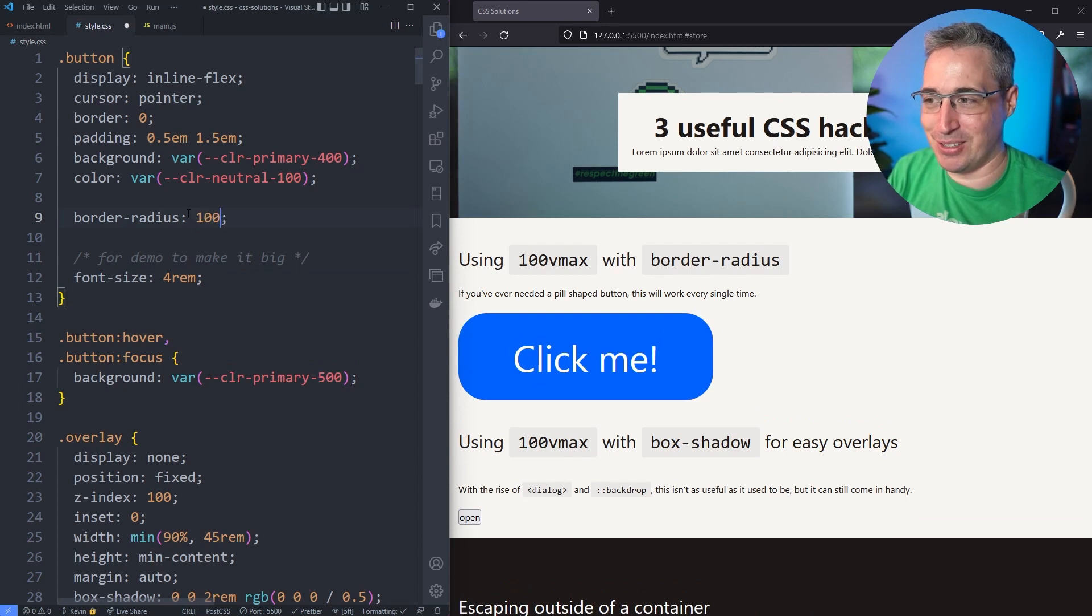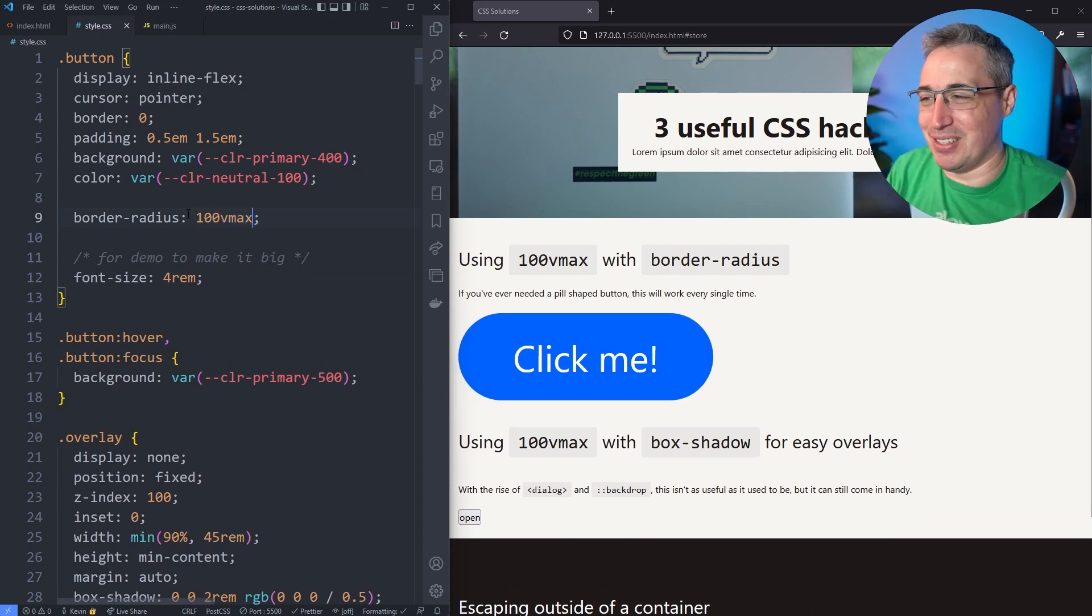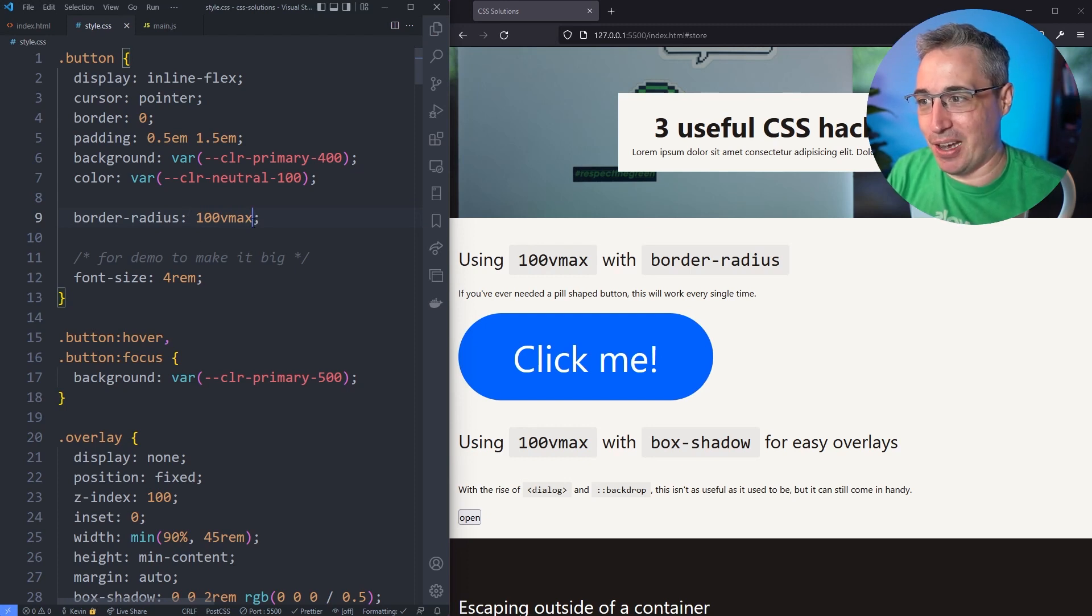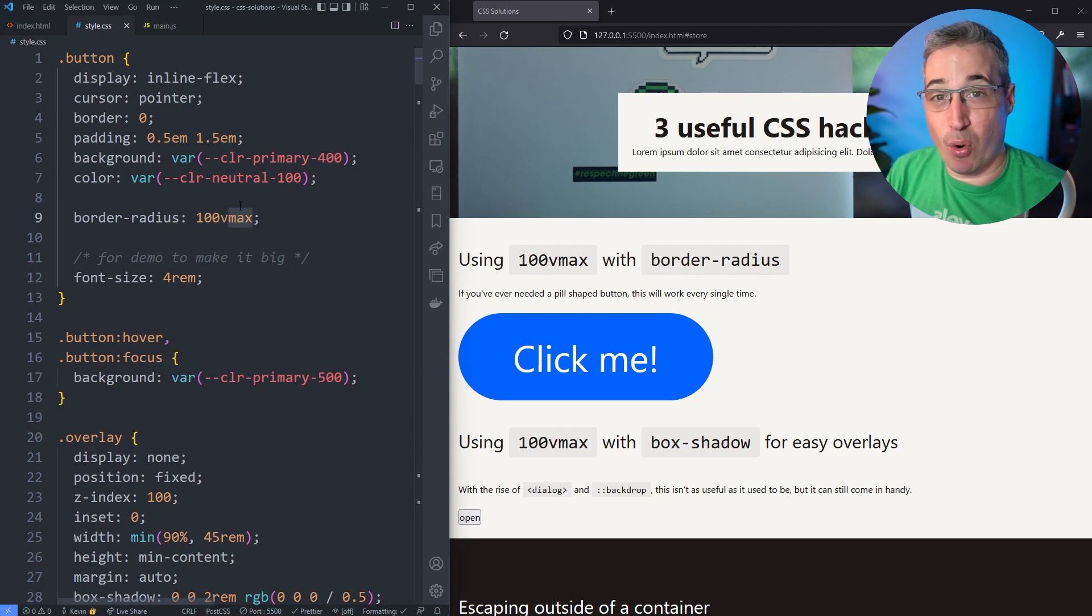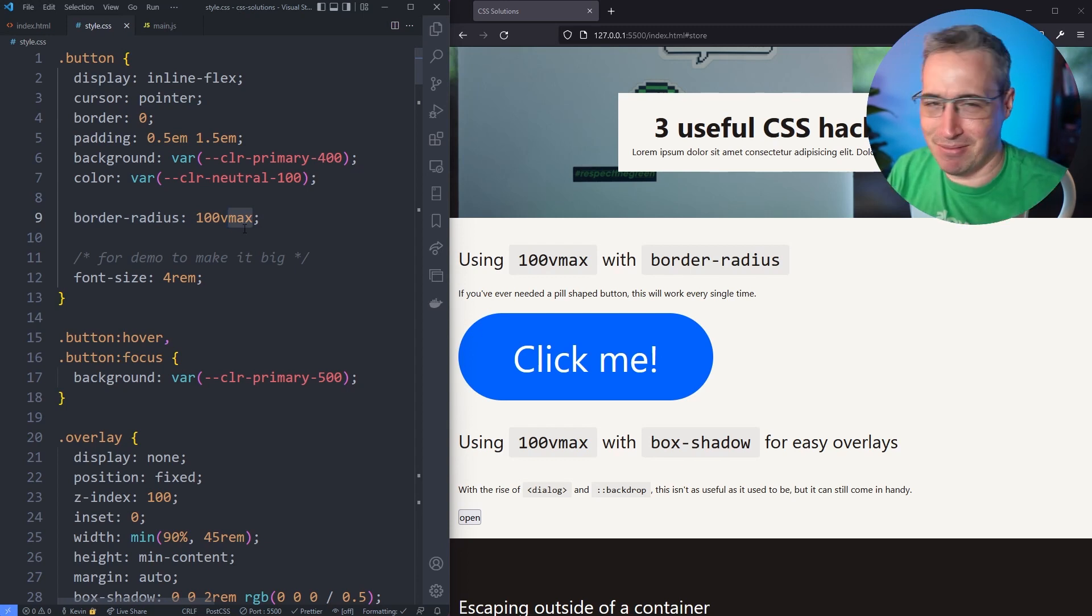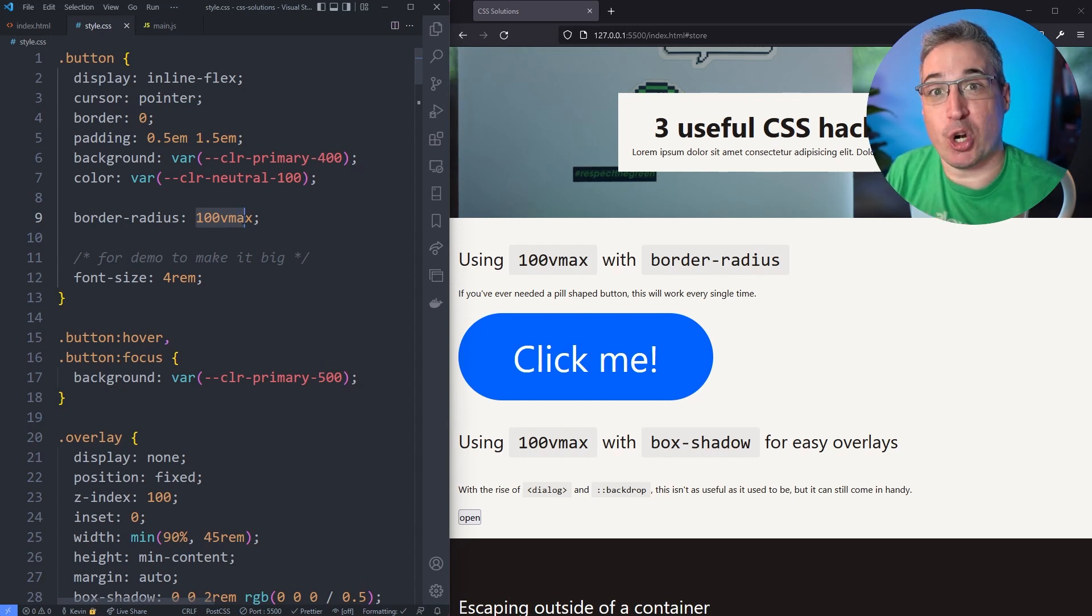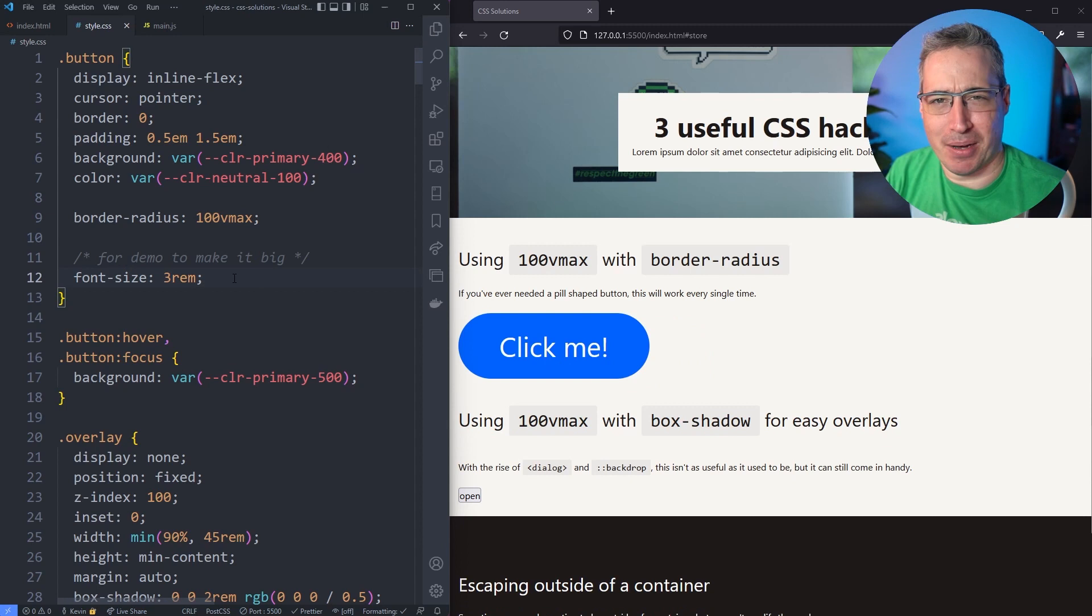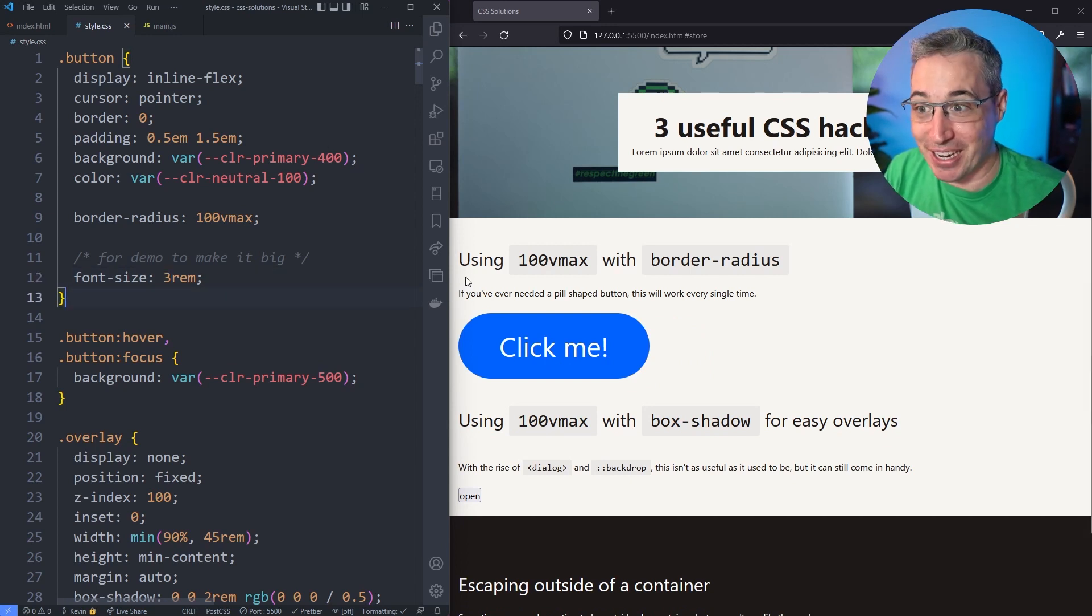One hack for this is to use 100vmax. You don't even need vmax really - we're going to see why vmax works well on the next one we're going to do. The vmax is viewport and then the maximum, so whatever is bigger between the viewport width and viewport height. It's the same idea - it's just as long as it's bigger than the height of your button you're fine. It's a really gigantic number that means no matter what it's always going to be a pill shape, unless you have a button that's bigger than your viewport for some reason. This leads us into the next one which is also using vmax.